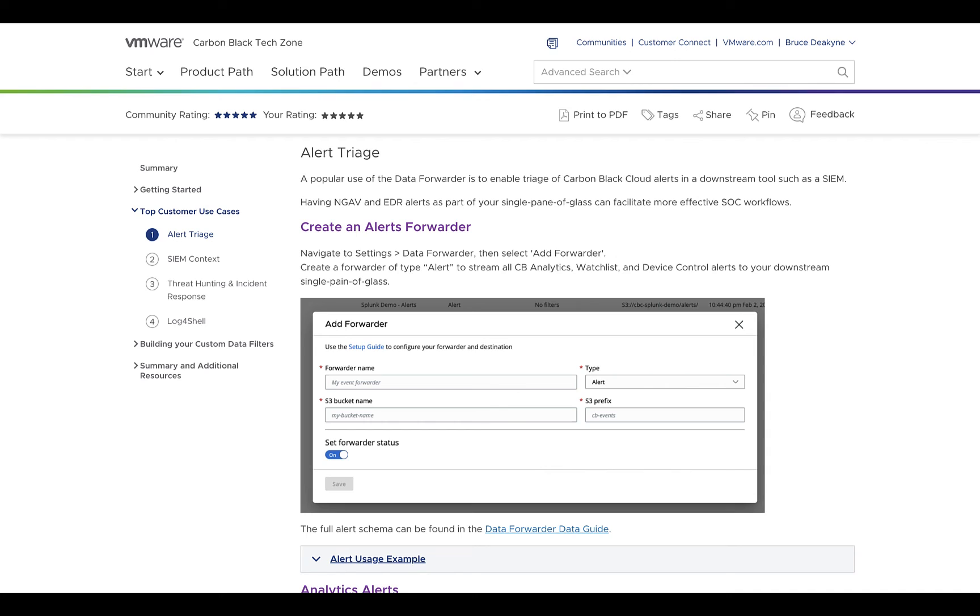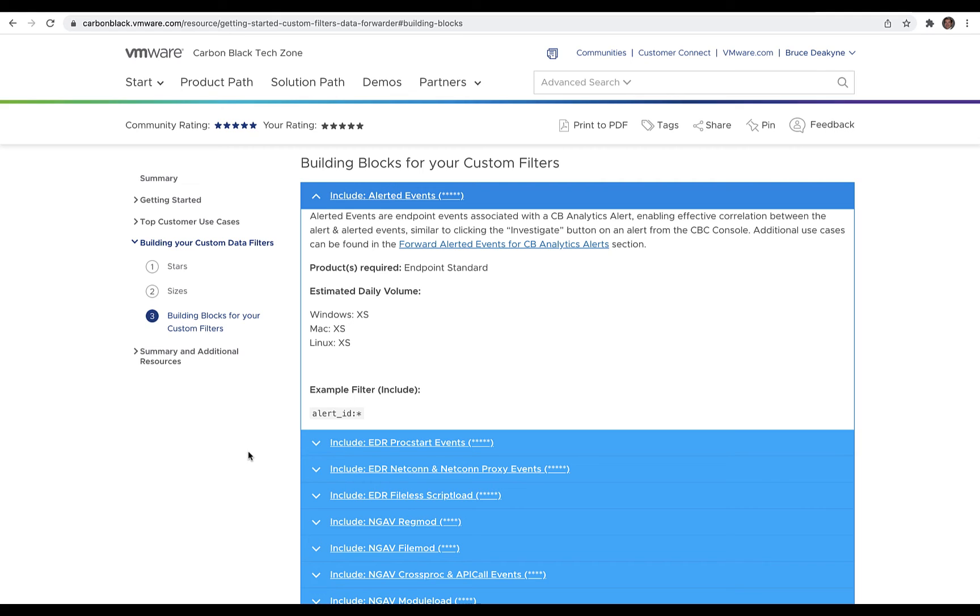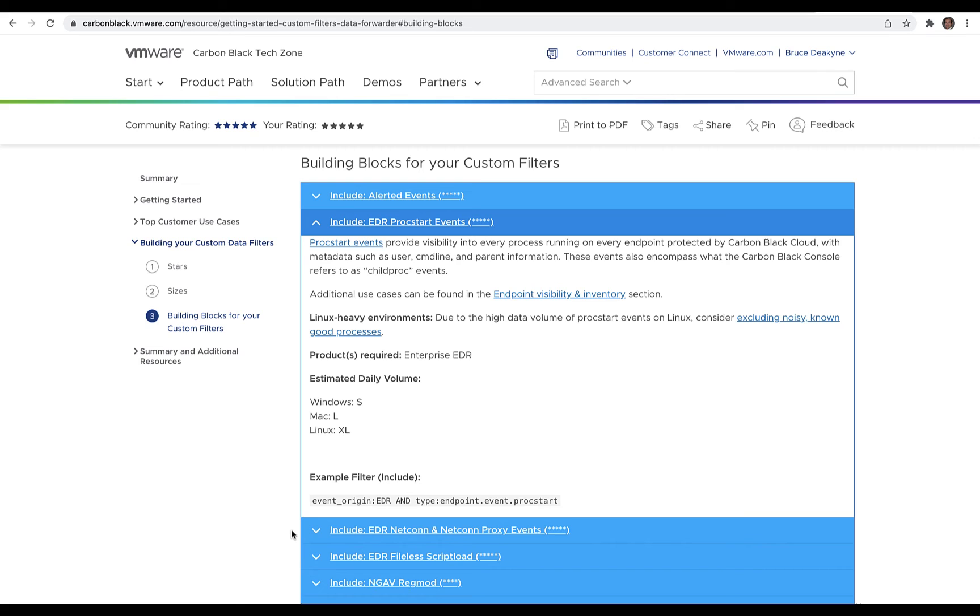Forward all your alerts. It's generally a great dataset. It's both actionable and helps establish patterns and trends. The same with watchlist hits if you have Enterprise EDR enabled. And for endpoint events, alerted events, ProcStart, and NetCon events are a great starting point. Alerted events uncover the next layer of detail when you're investigating a CB analytics alert.